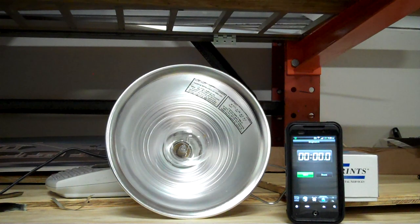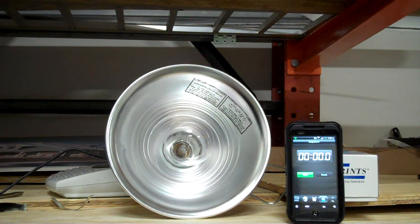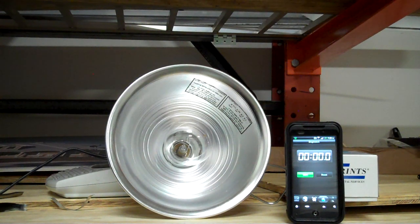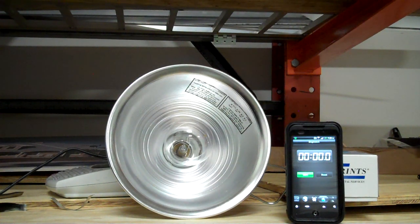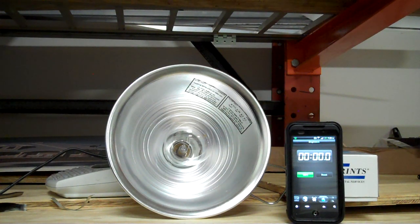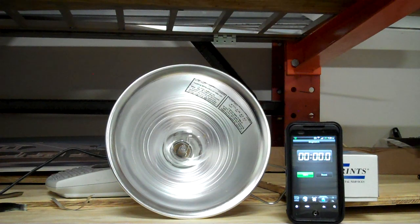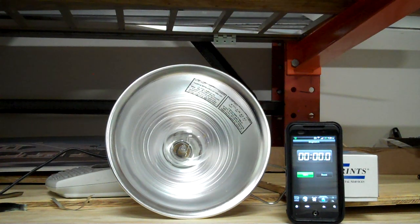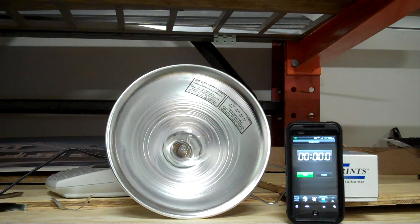This is a test for foil-backed bubble insulation that some roofing contractors are selling unsuspecting homeowners as a way to insulate a metal roof, which is not even necessary. This is a simple light bulb test, no flame involved.